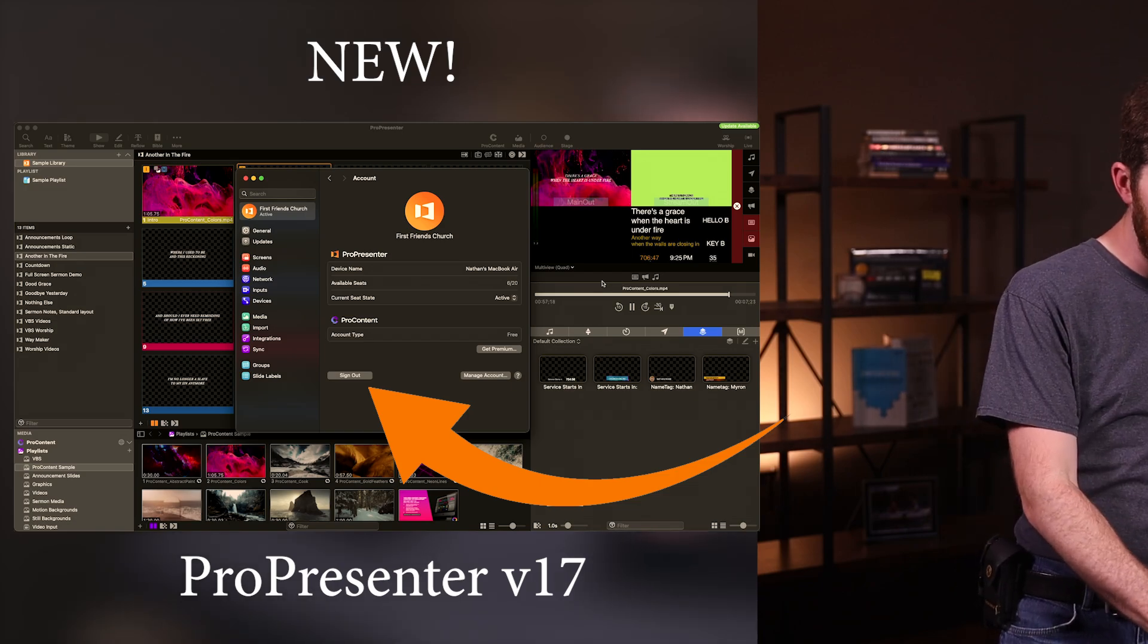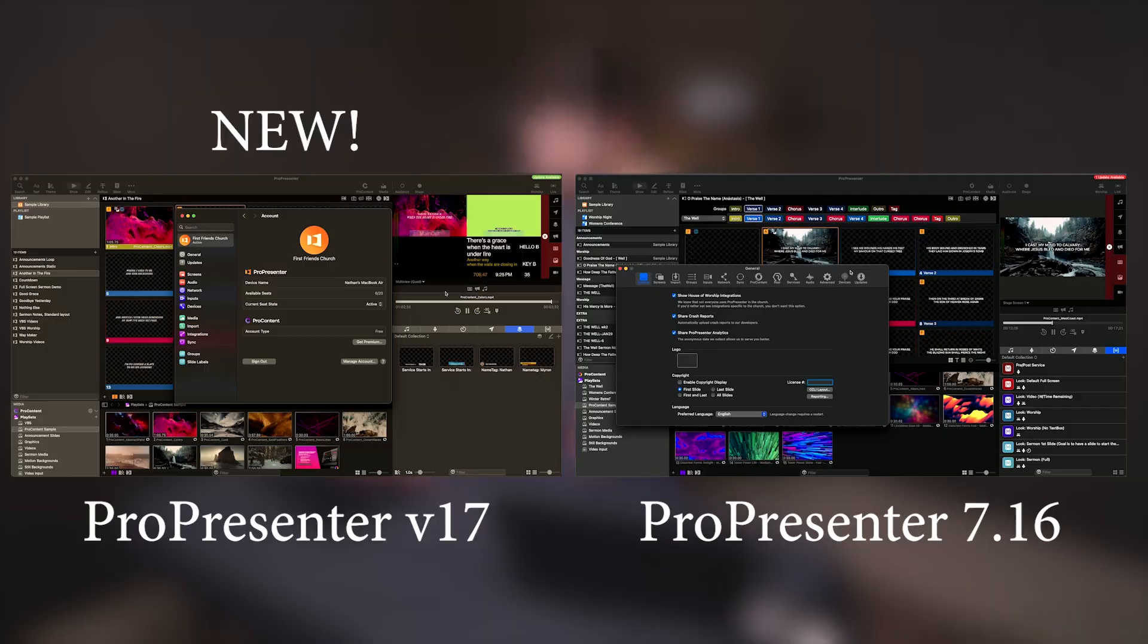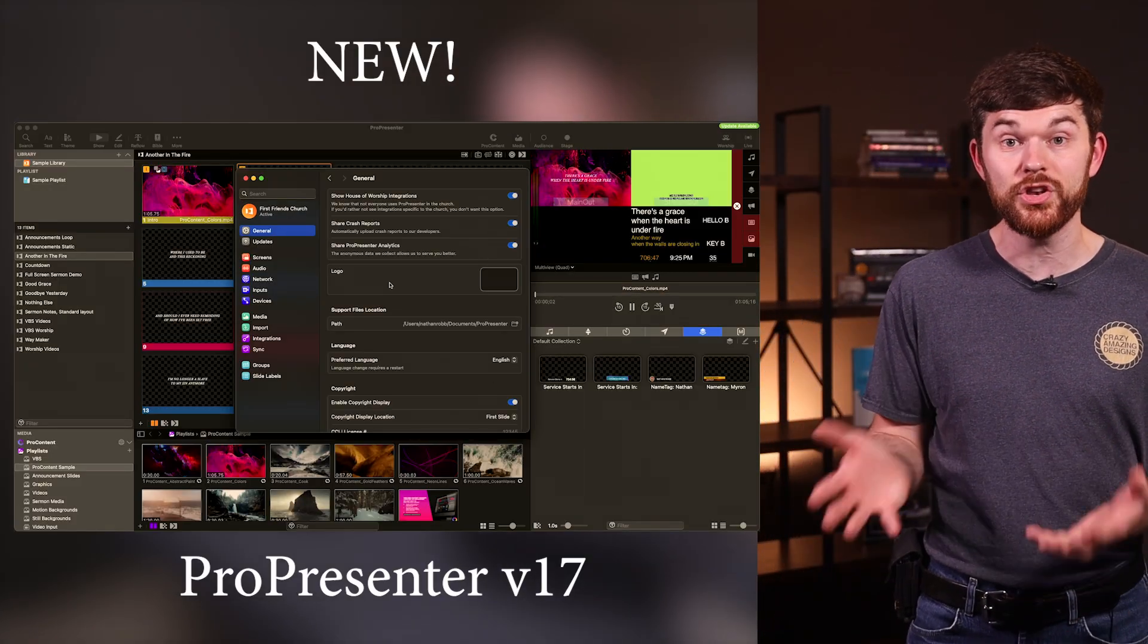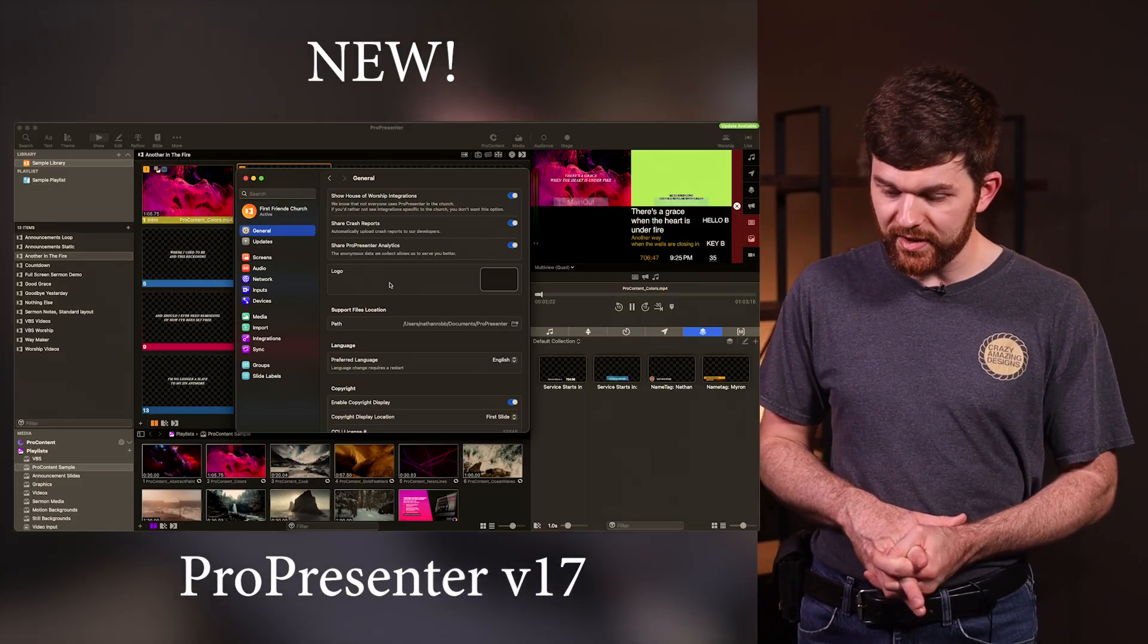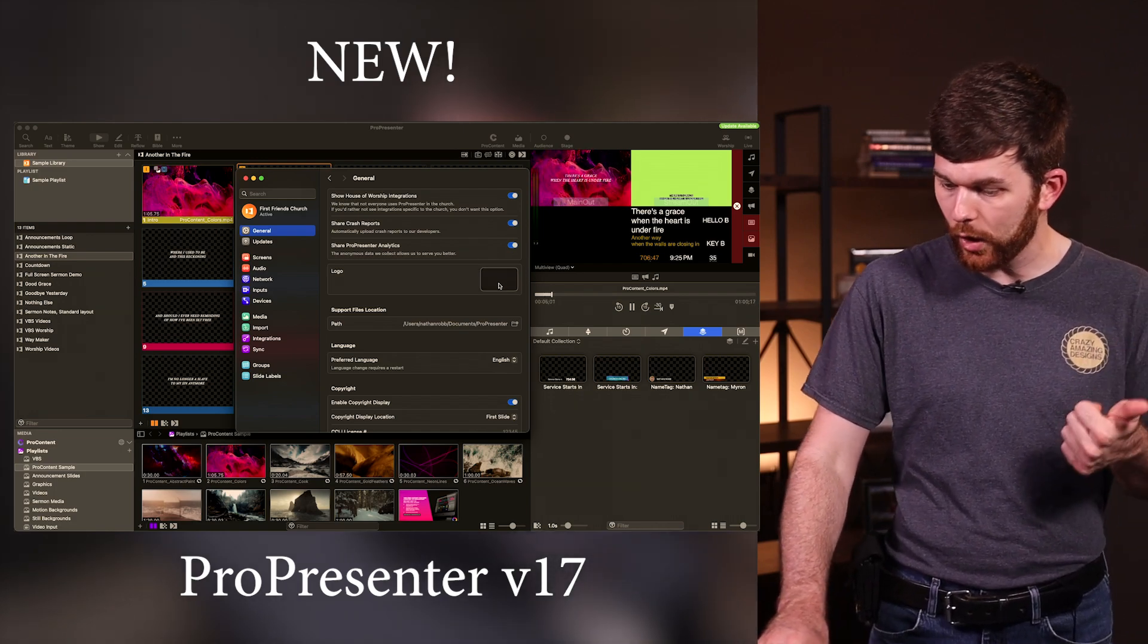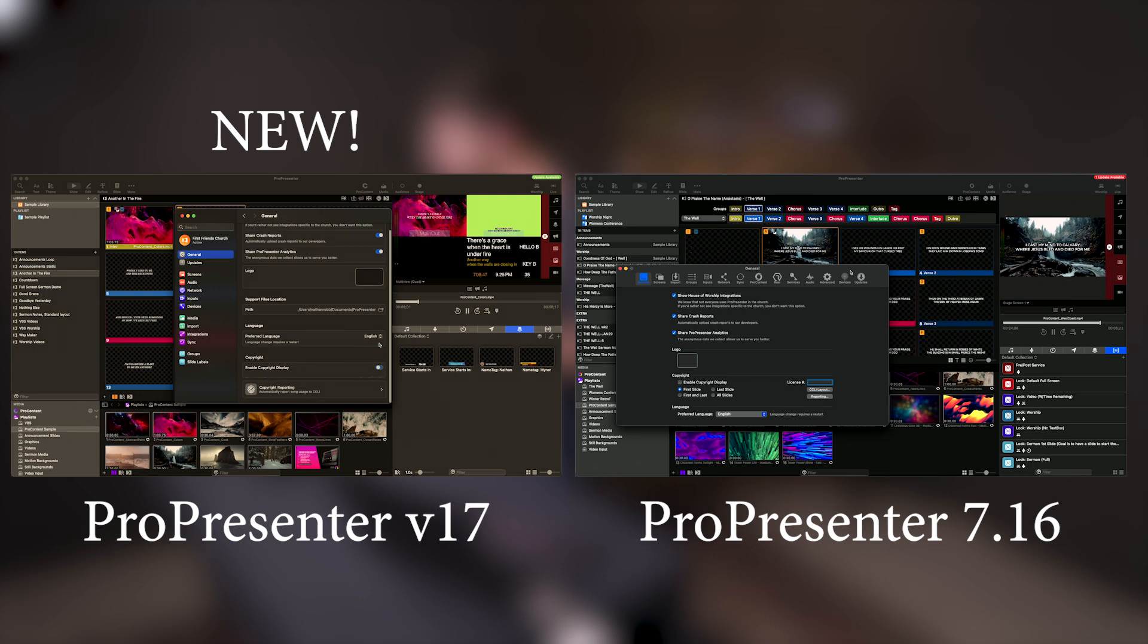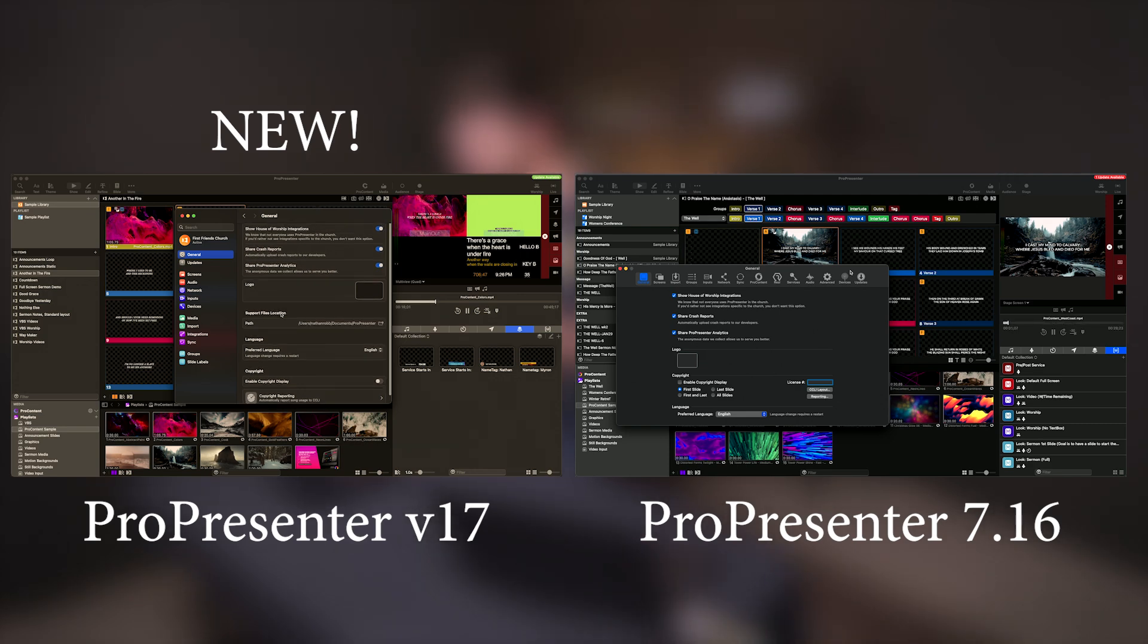I'm going to go to settings on the old system, go to general, and then down to general on the new ProPresenter 17. I can see things like the logos, the copyright information, I can activate and deactivate our CCLI reporting and put that on whatever slide I want - the first, the last, the middle, all of them. You can select some support files and different things.